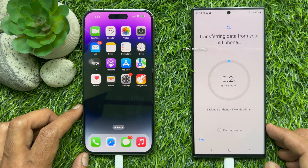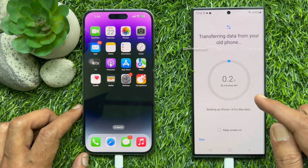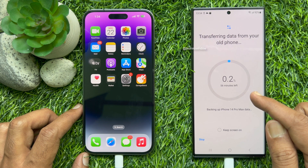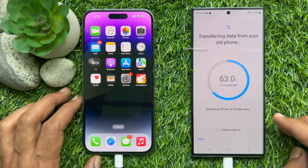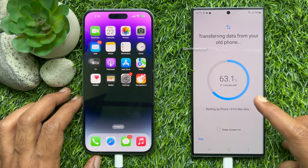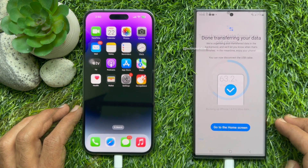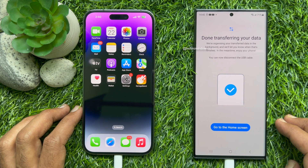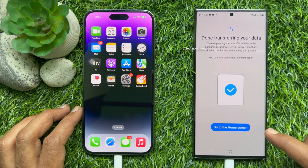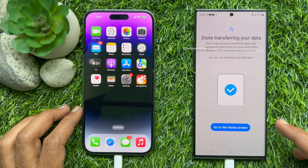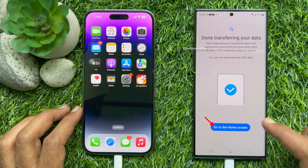The transfer will show progress — for example, 56 minutes left, then 63 percent transferred with 21 minutes left. Once done, it will say Done transferring your data. You can now disconnect the USB cable and tap Go to Home Screen.